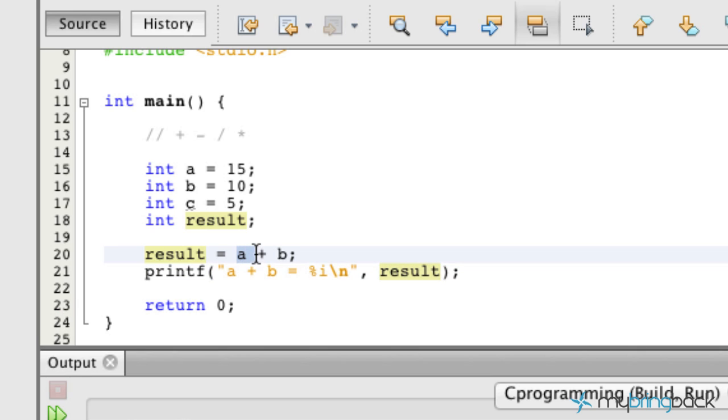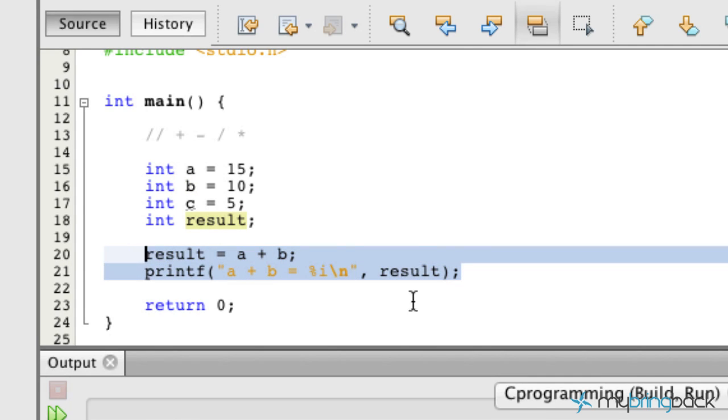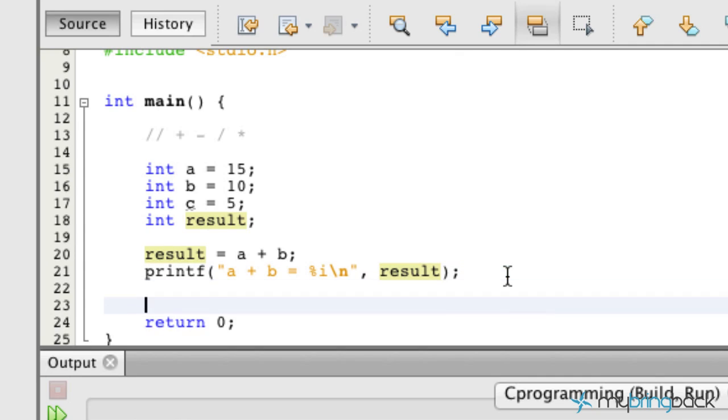And the argument that we'll use is the result that we just set up right there. So basically, we're looking at 15 plus 10 should equal 25 as we pass out the result there. So let's take that example. Let's duplicate that.